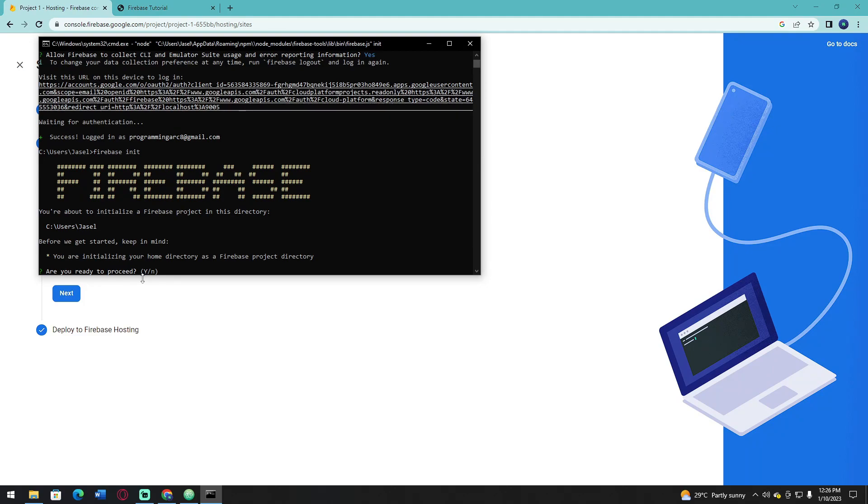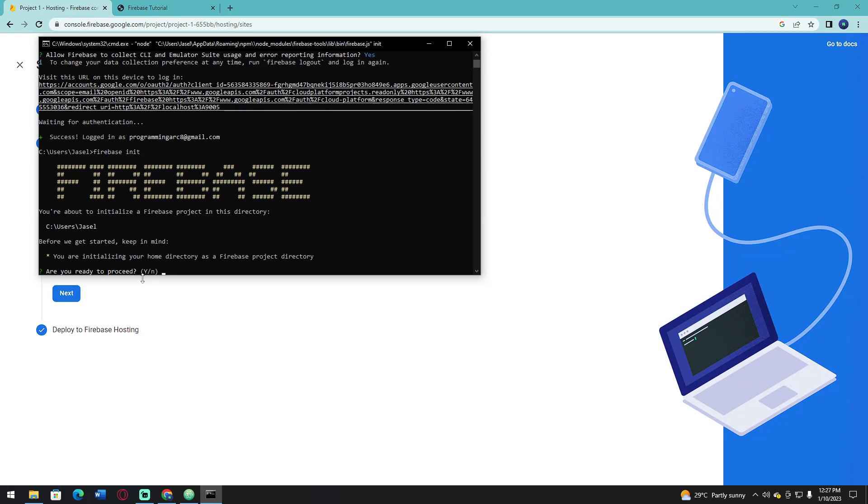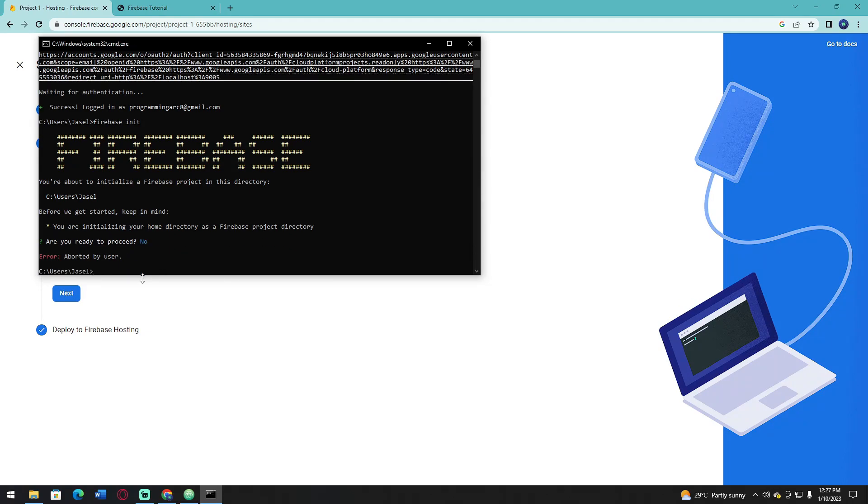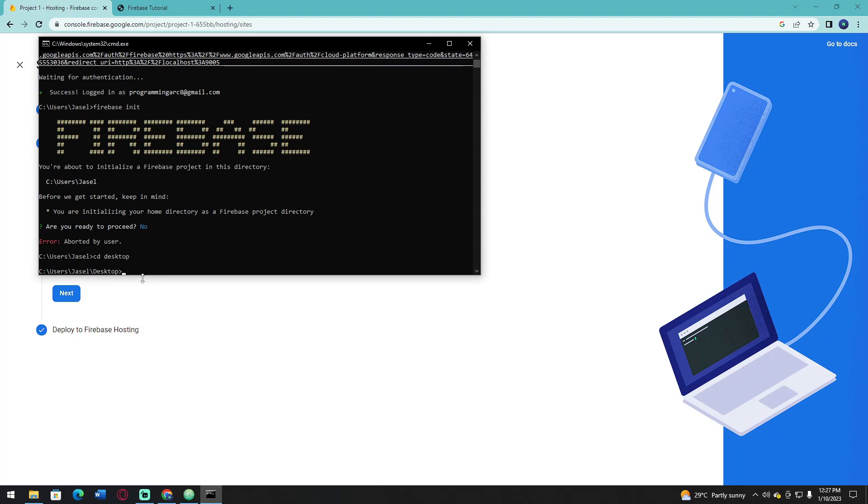I forgot to say that you need to redirect your directory in cmd first before initializing your project. For me, mine is on desktop. Its name is Project1.